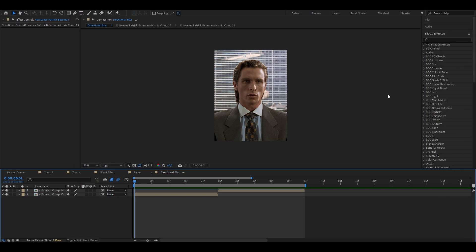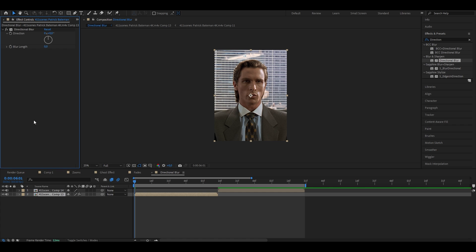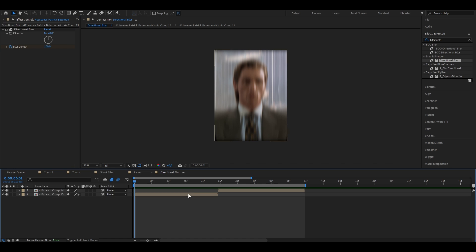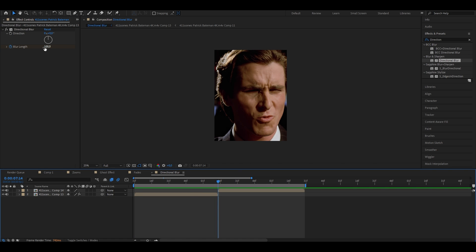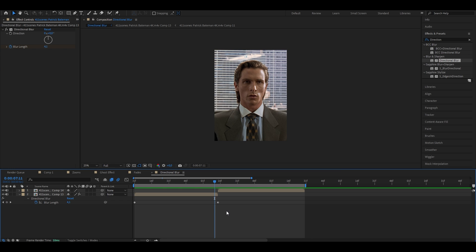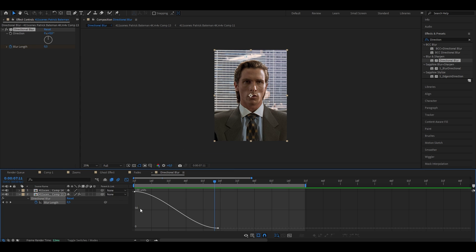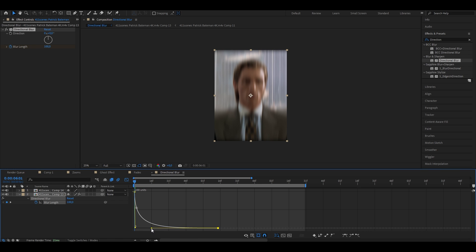Another cool transition is the directional blur effect, which almost looks like a shake. Search for directional blur and drag it onto your clip. The main settings are blur length and direction. Set blur length to 100 and set a keyframe at the very beginning. Direction decides which way it goes — 0 is vertical, 90 is horizontal. Go to the very end of your clip and put the blur length down to 0. Press U to see the two keyframes, apply easy ease to both, then open the graph editor in value graph mode. Move the yellow handle down on the first and move the second handle toward it.